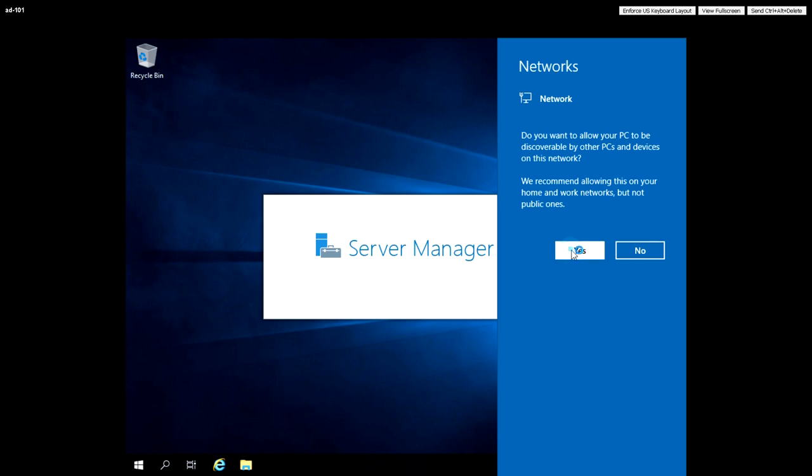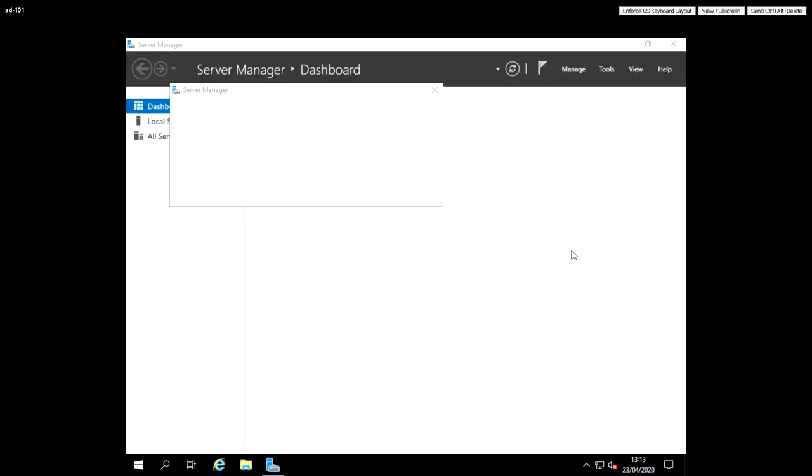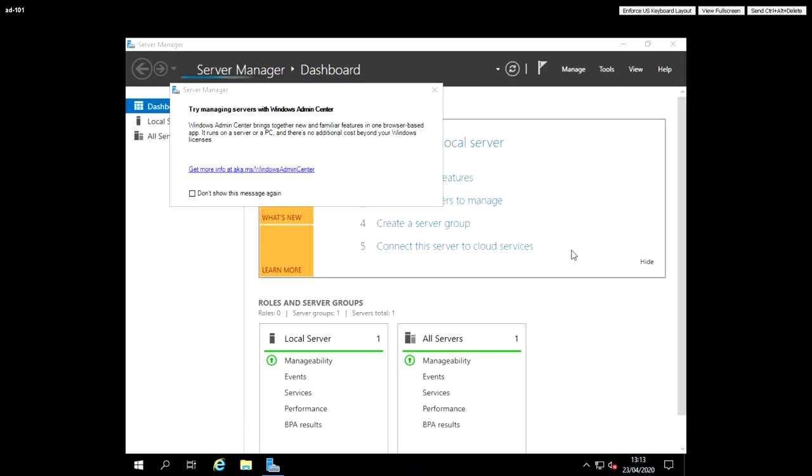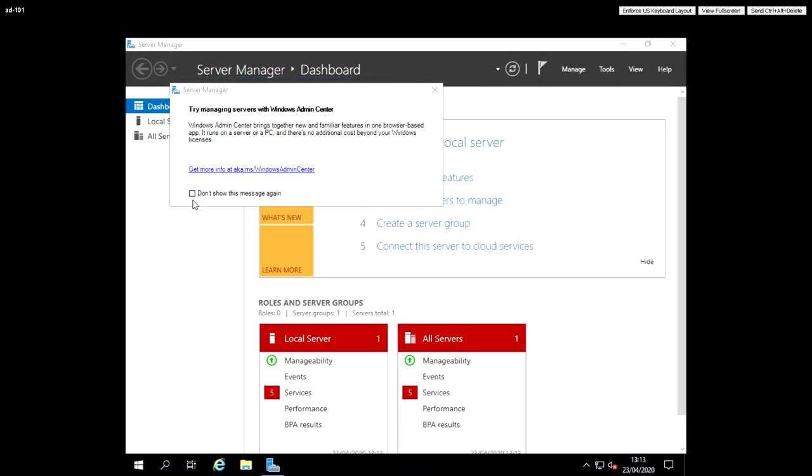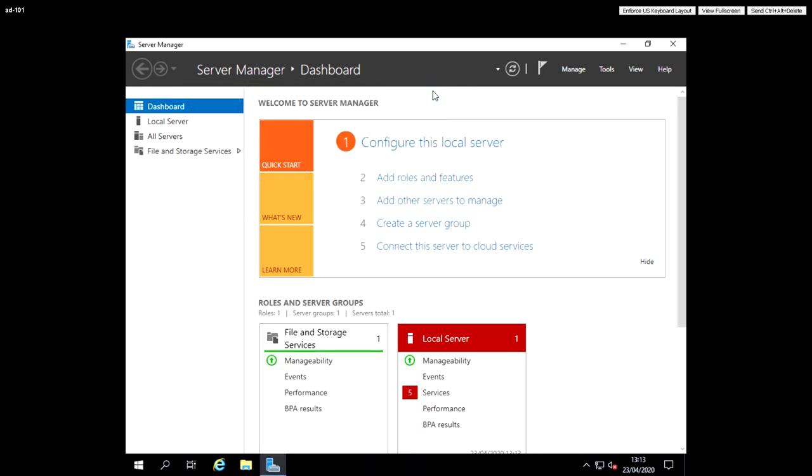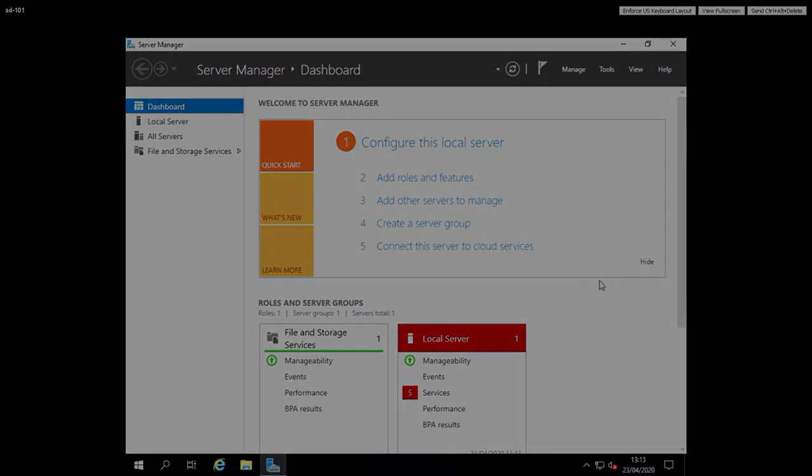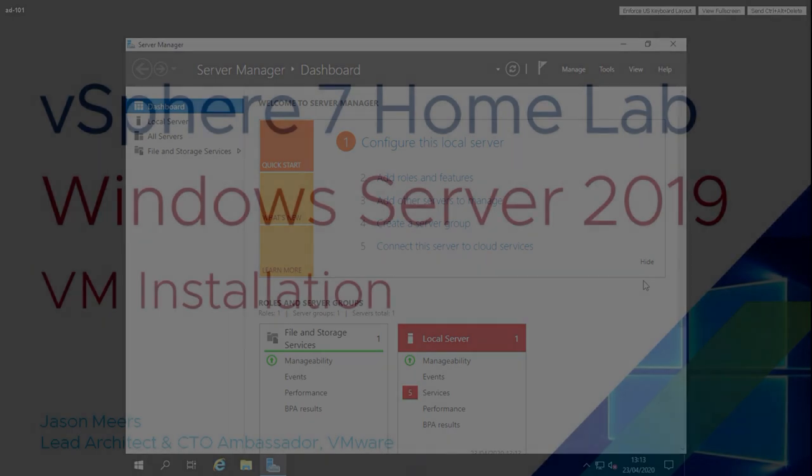So this is just a very basic install. We haven't done anything with it yet, but this is the operating system installed out of the box, just to demonstrate how we go through that process. In subsequent videos, we'll do more configuration and install things like VMware Tools. But for now, that is just a straightforward Server 2019 installed on VMware to virtual machine.